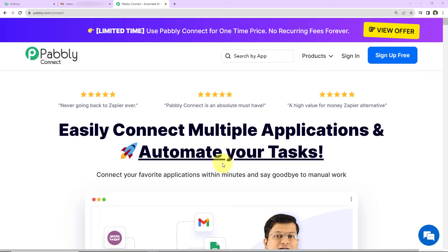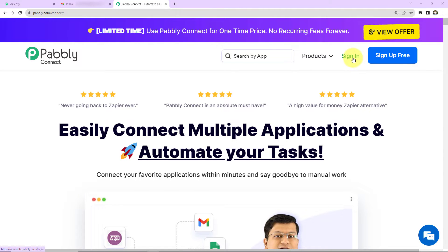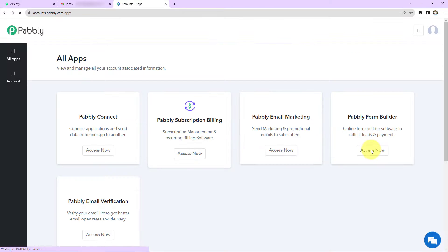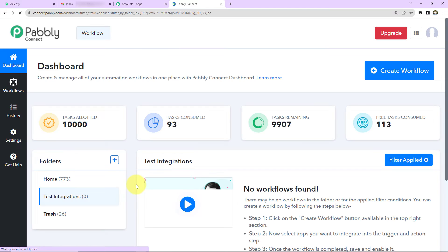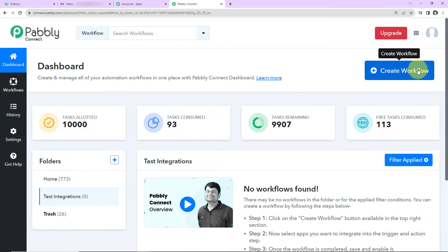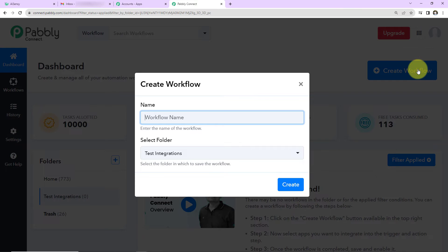This is the homepage of Pabbly Connect and you can reach here by clicking on the link in the video description. If you are an existing user, simply sign in; if you are a new user, you'll have to sign up — it won't take more than 2 minutes. At account creation you get 100 free tasks. I'll click on sign in, then access Pabbly Connect, reaching the dashboard. On the right-hand side click 'Create Workflow' and name it — I'm naming it 'Send WhatsApp messages for Gmail using Email Parser.'